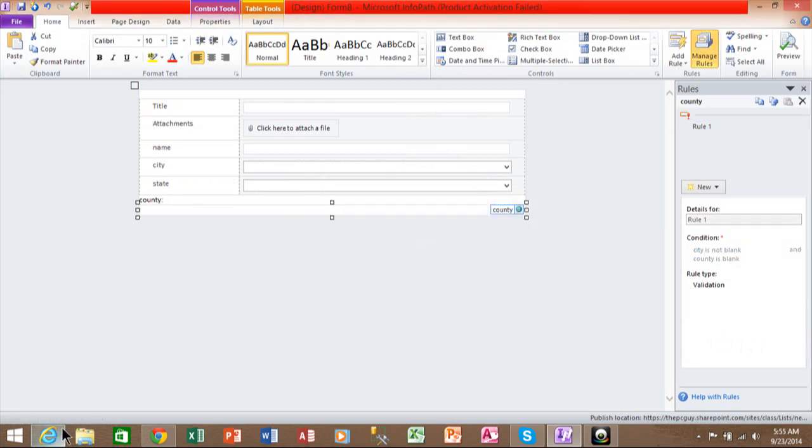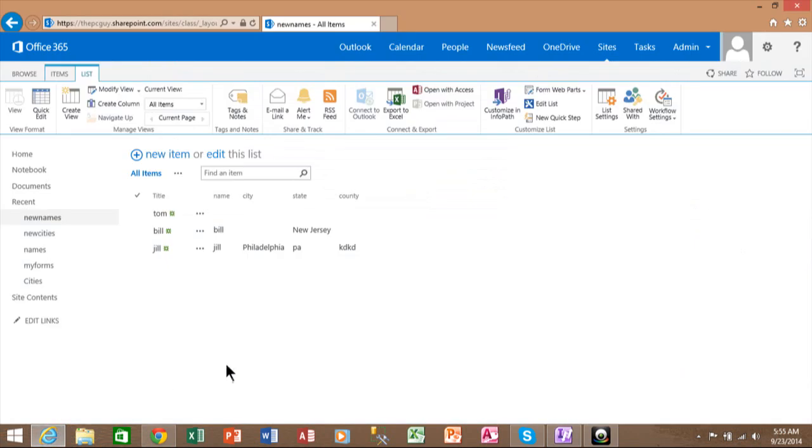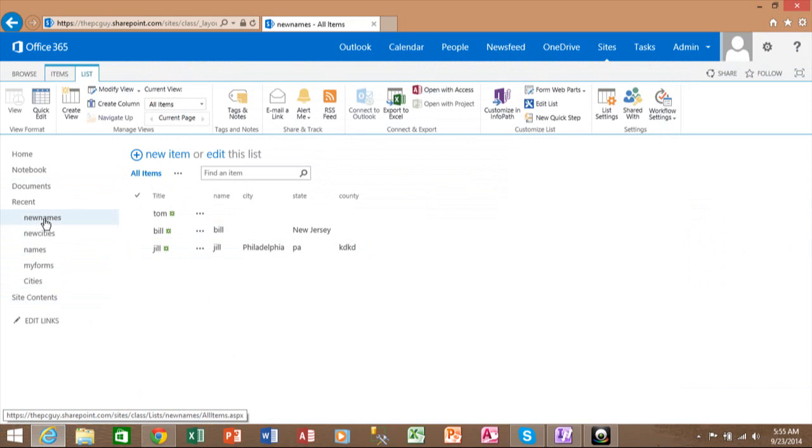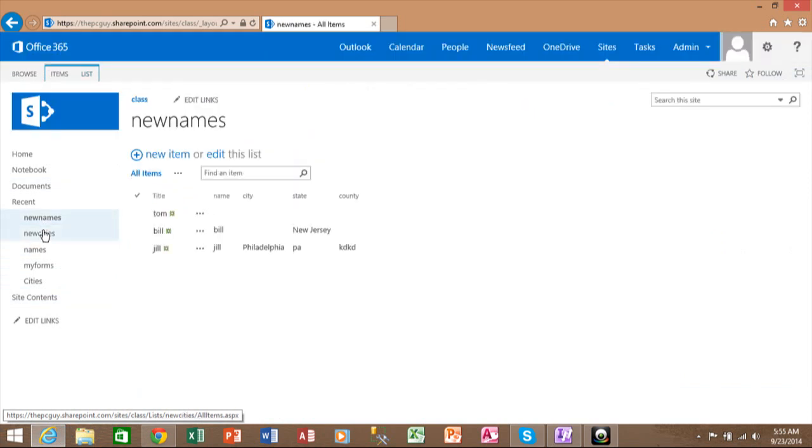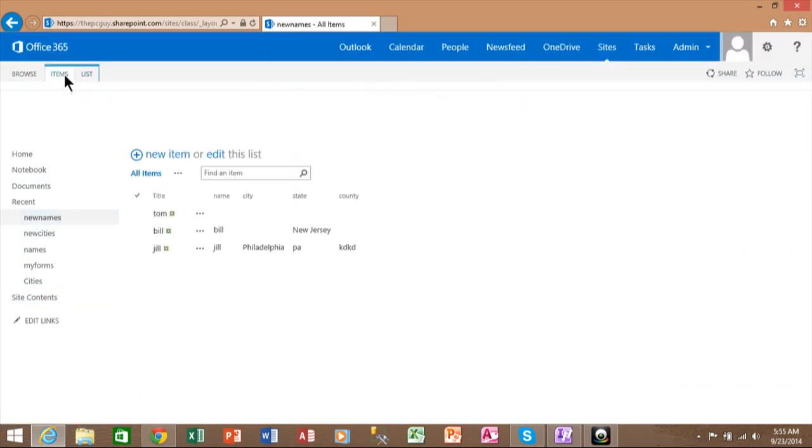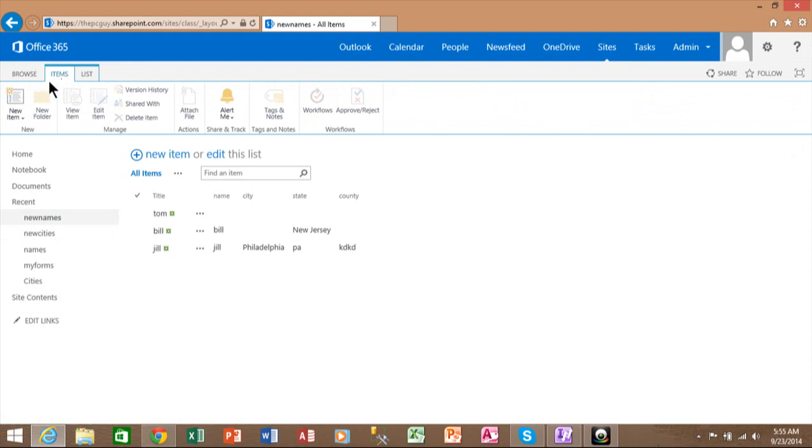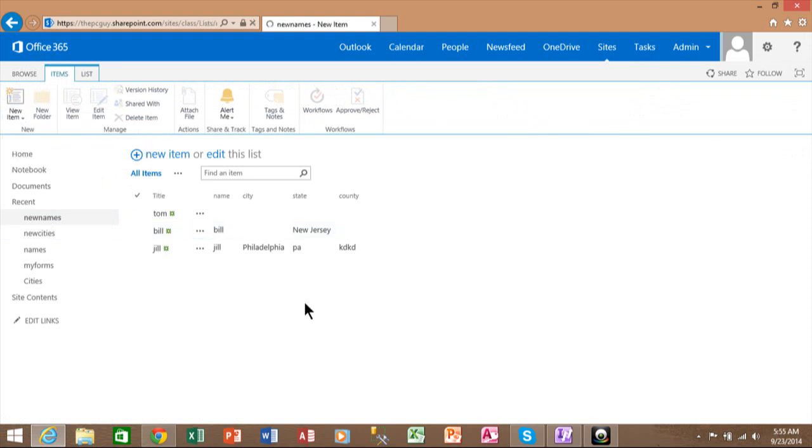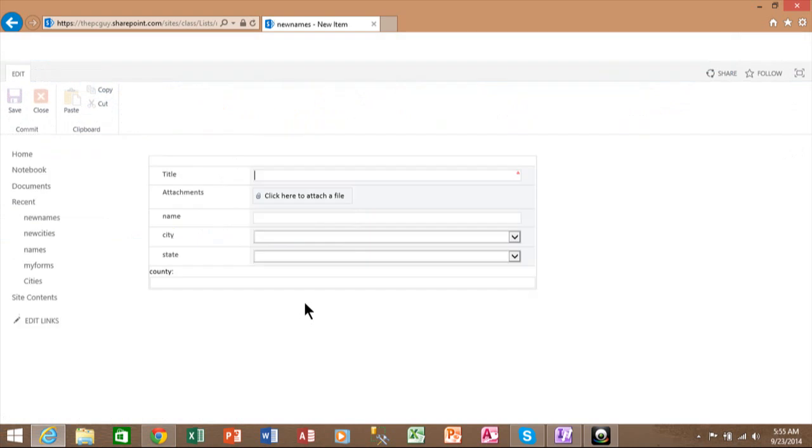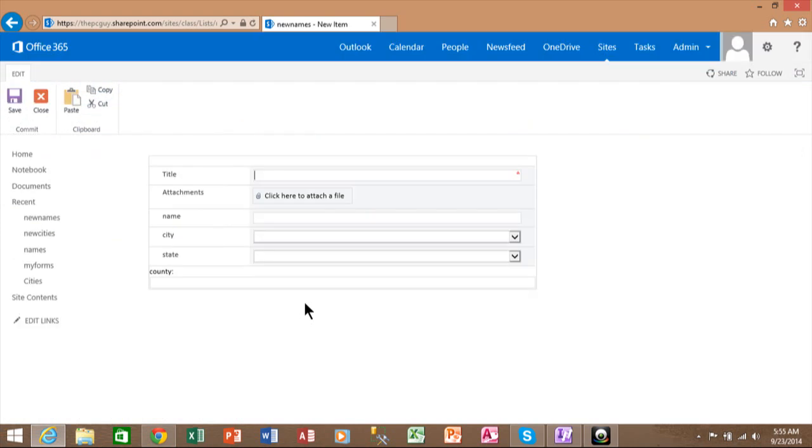Now let's go back to SharePoint and see if it's really working. So here's the list of questions. It's actually called New Names. And I'll go into Items. And I'll add a new item.